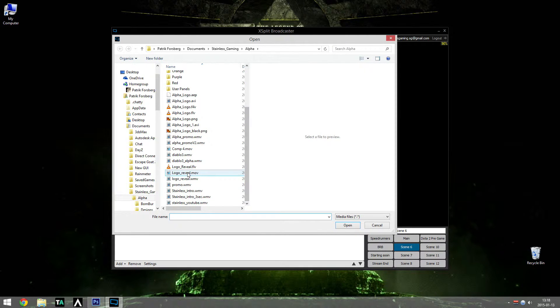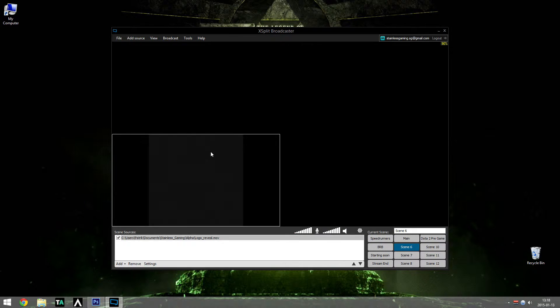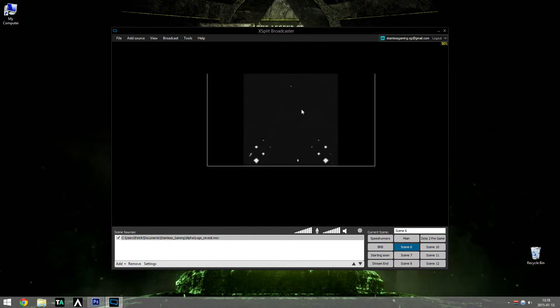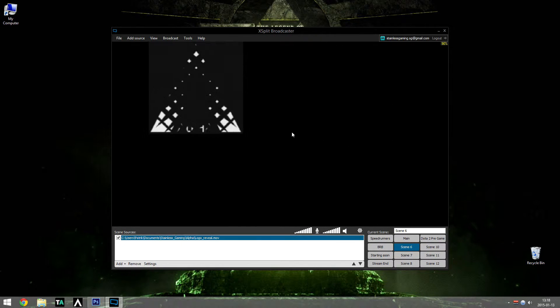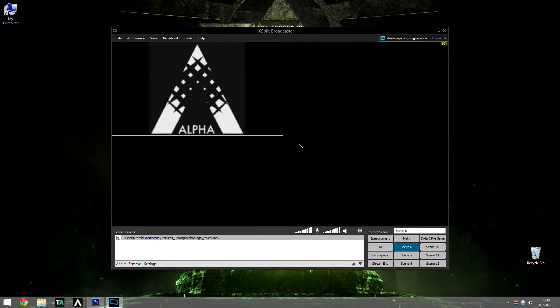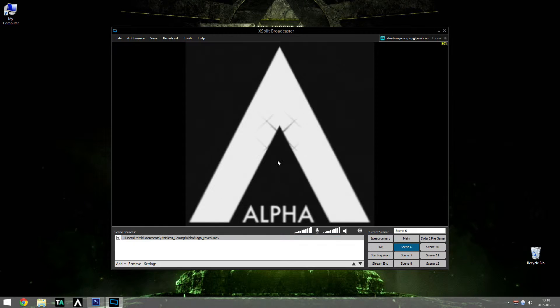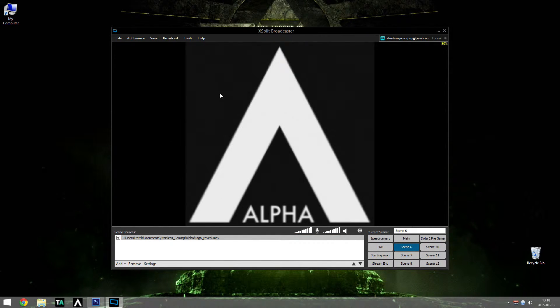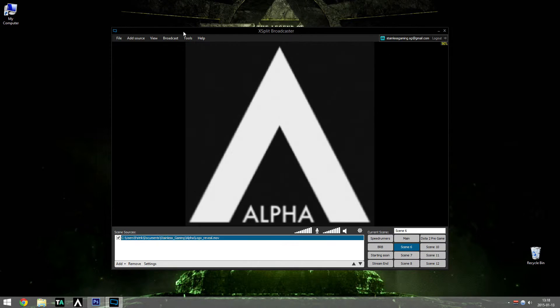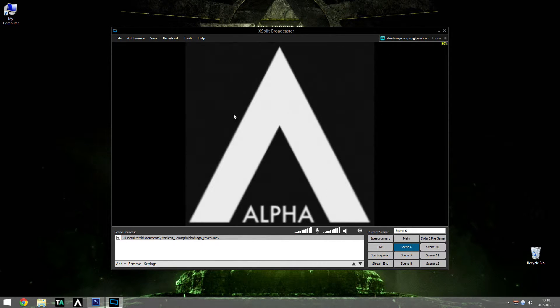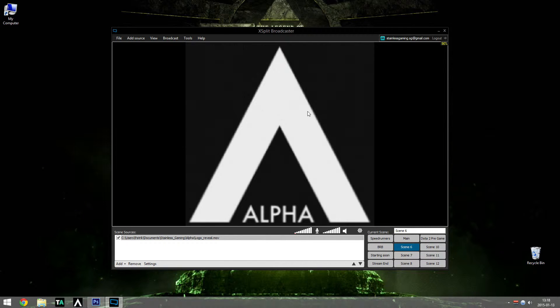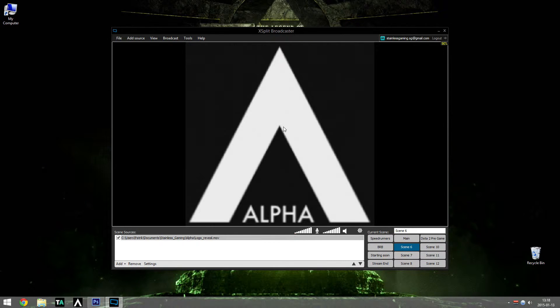You're going to take your logo reveal and it's going to end up like this. That's not pretty nice, right? You'll see a grayish square box around the logo. Well, we have to remove that.